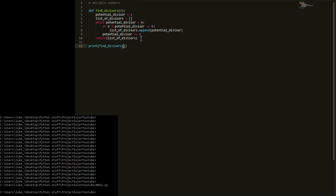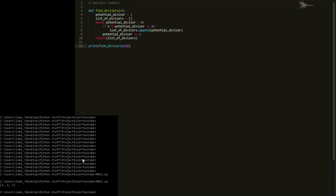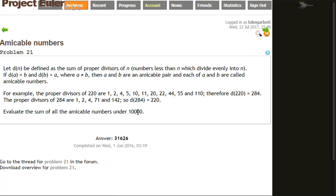If we print find_divisors of 10, we get 1, 2, and 5 — all the divisors of 10. We don't include 10 itself, and looking at the definition, for 220 the list only goes up to 110, so the number itself is excluded. The function is working correctly.